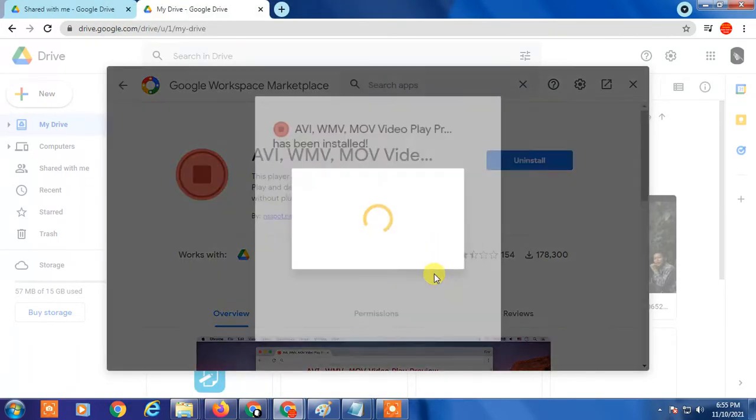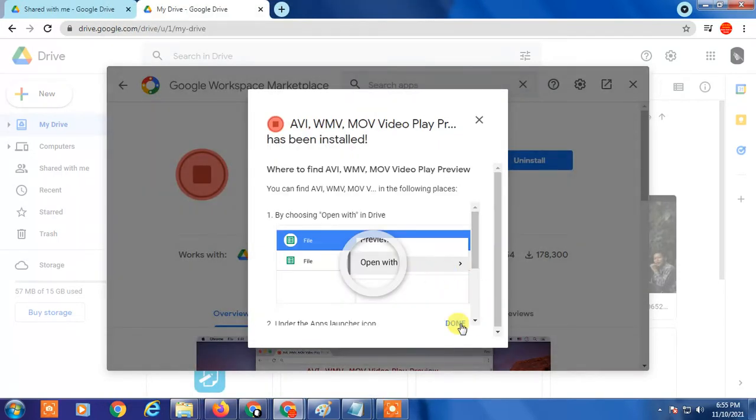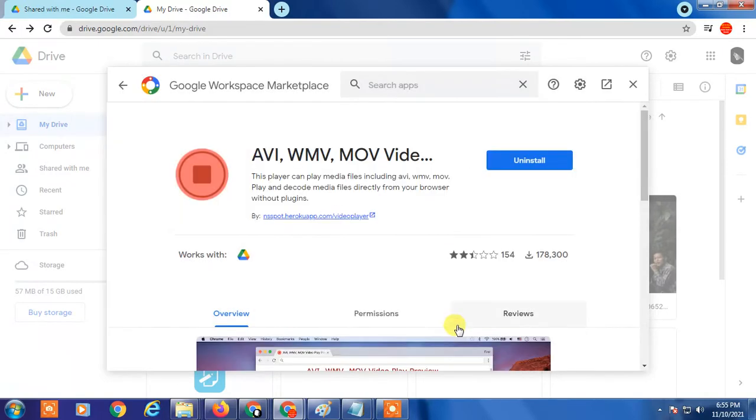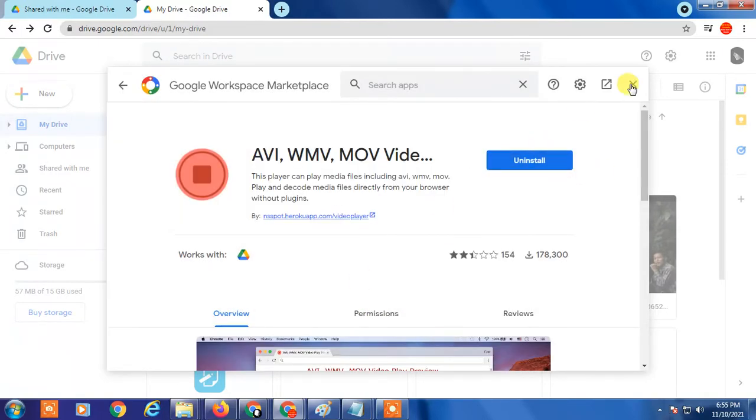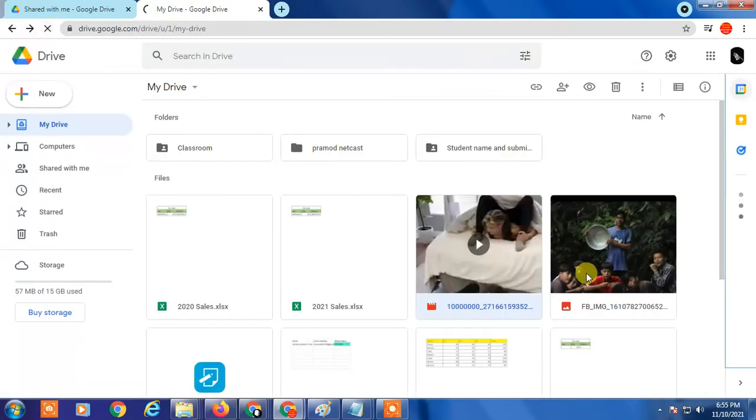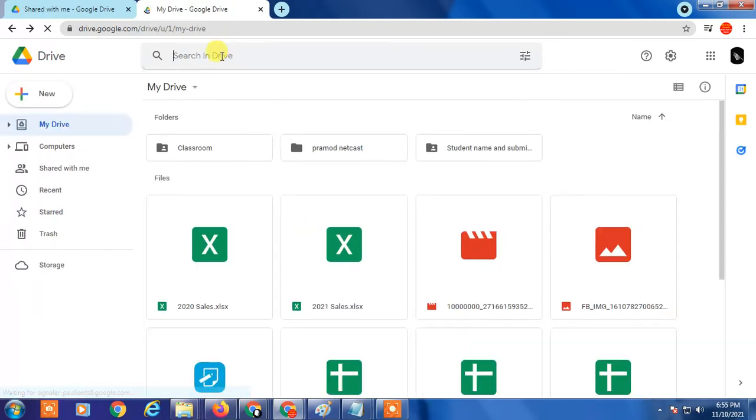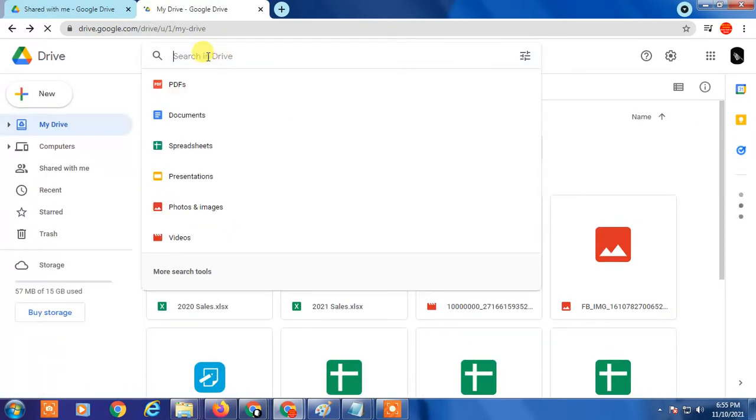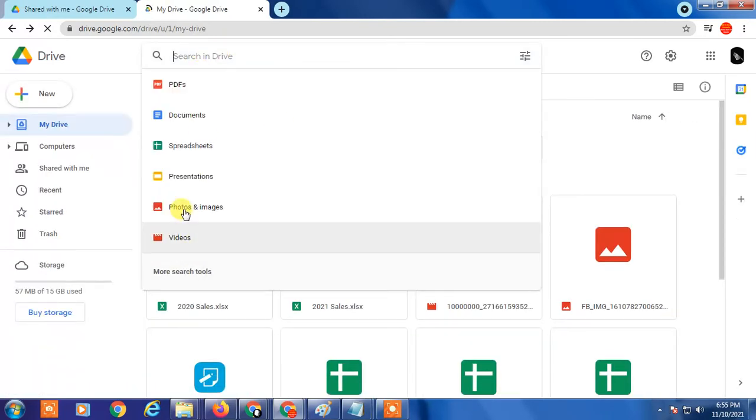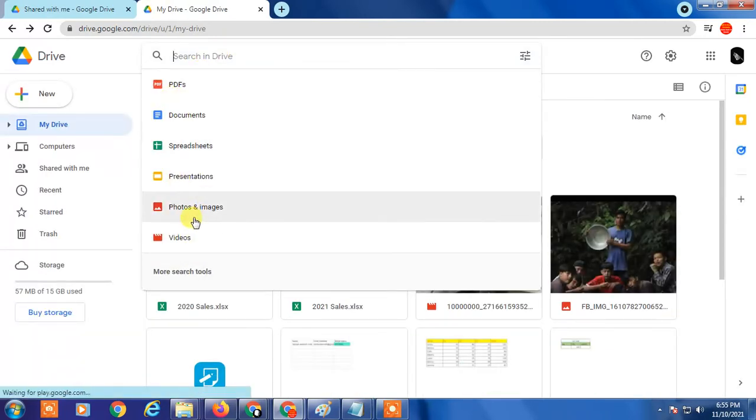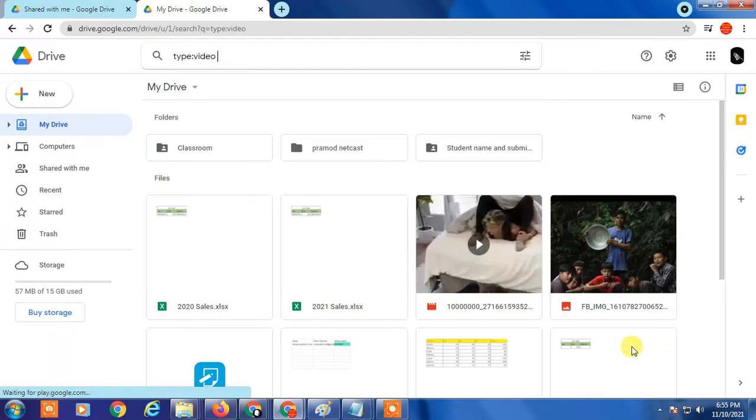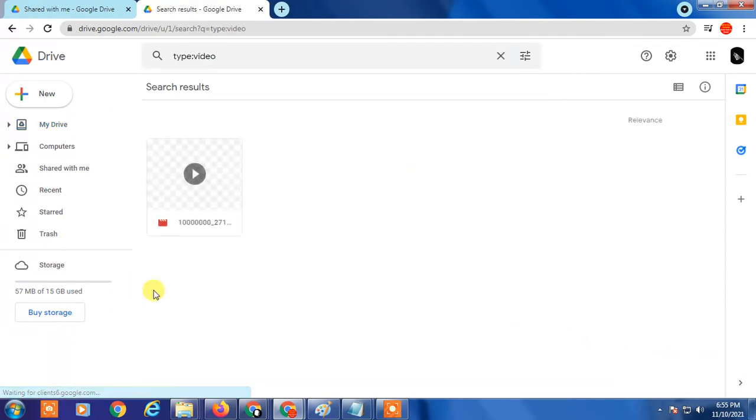When you first time install it, you need to give permission. Okay, it's installed now. Just refresh. If I open the video file... I don't have many video files on this one, I'll show you this trial.